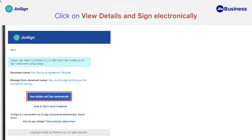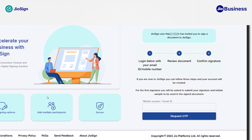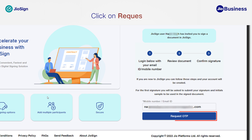Click on 'View details and sign electronically' to proceed. You will be taken to the Geosign web application and the option to sign in has been pre-filled based on the email or mobile number where the invitation was sent. Click on 'Request OTP'.